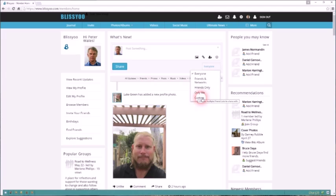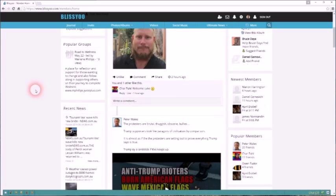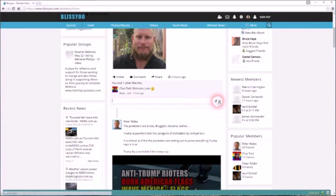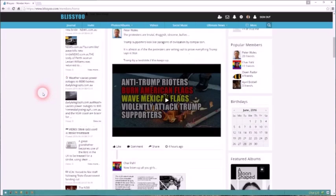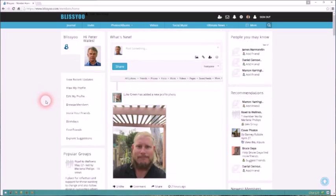Very easy to comment on a link as well. You just type whatever you want, and again, you can add a picture, you can add the same emoticons.